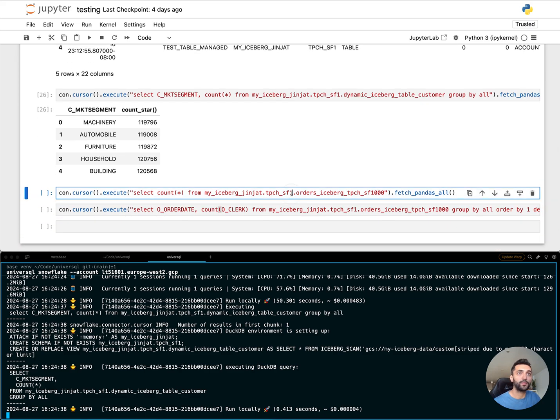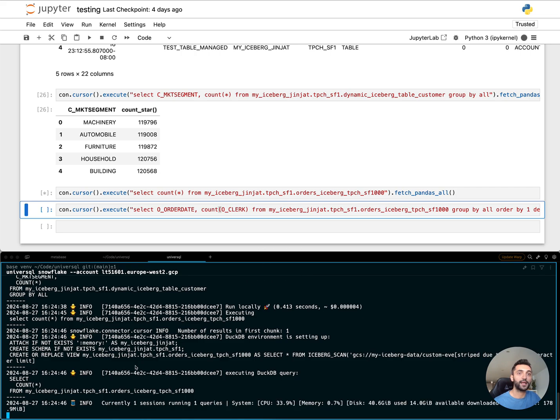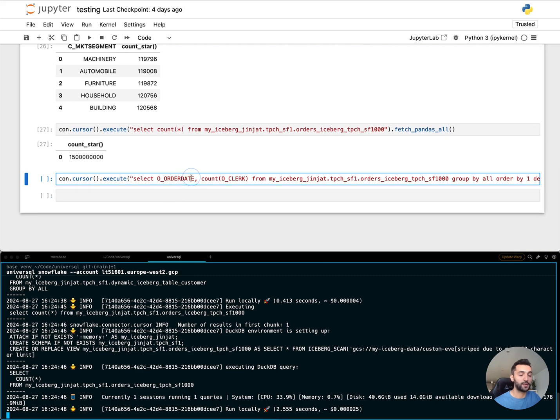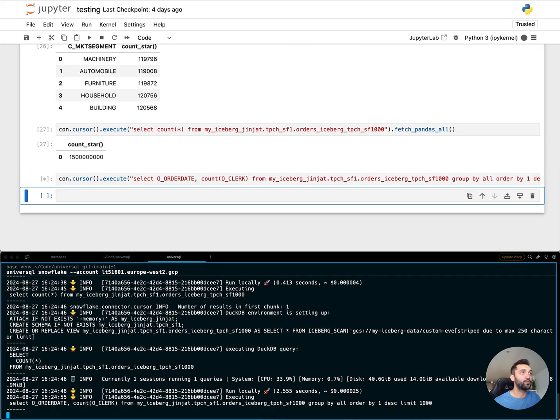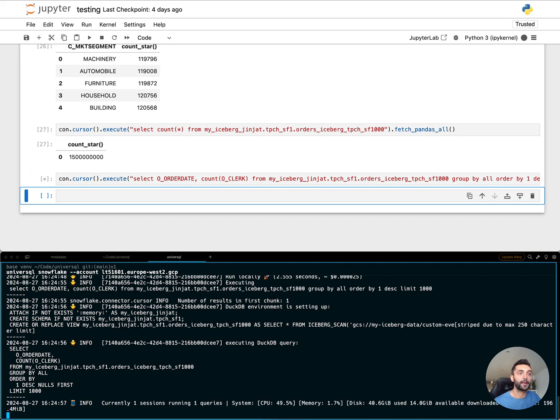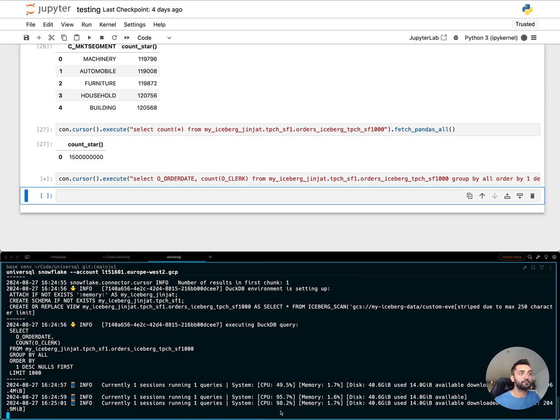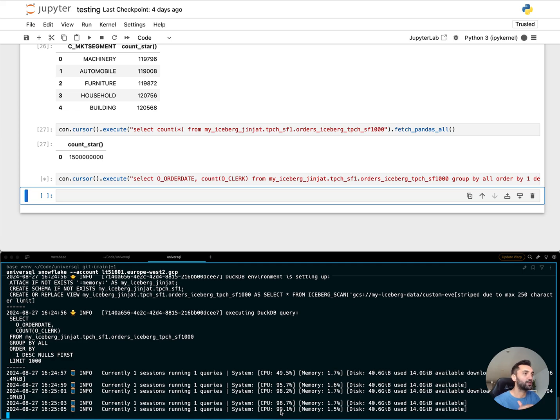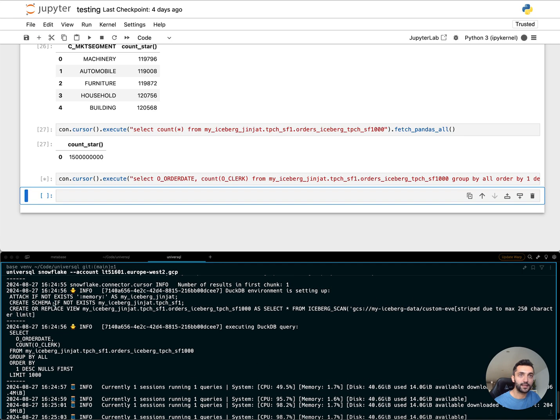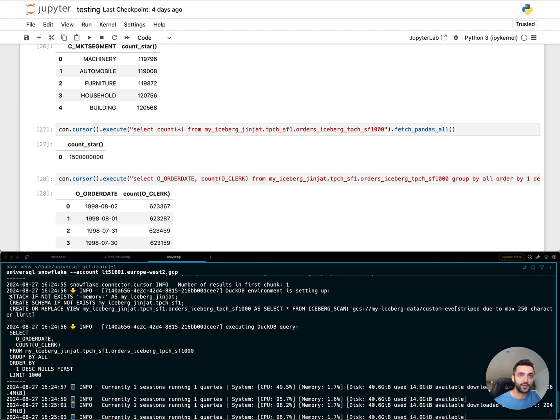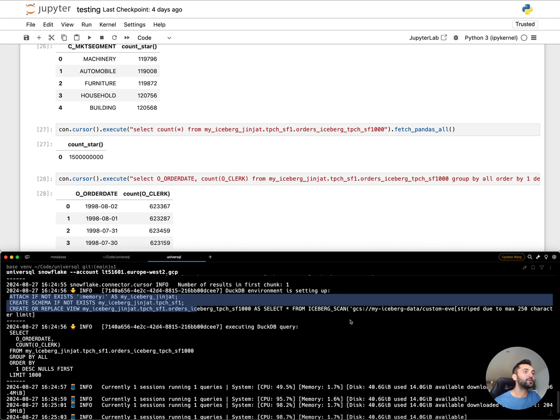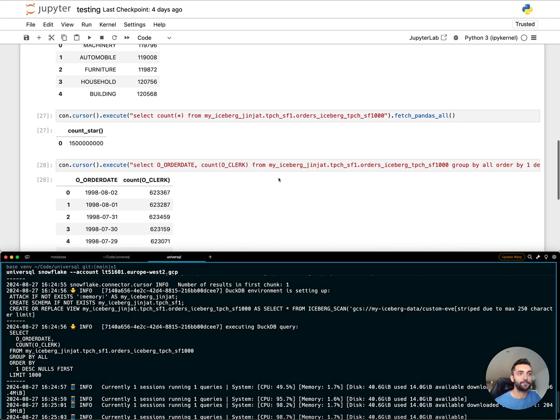But I want to do something more complex. I want to look at this table that has 1.5 billion rows and do a group by aggregation query. This is going to use more CPU because even though I have my data cached locally, it needs to process all this file using the DuckDB instance.